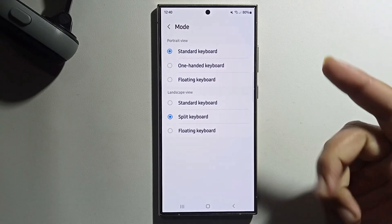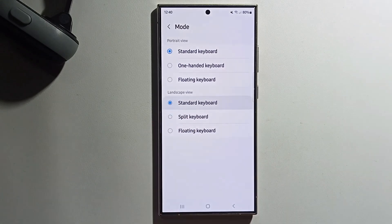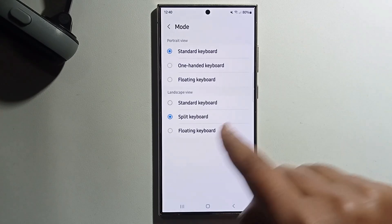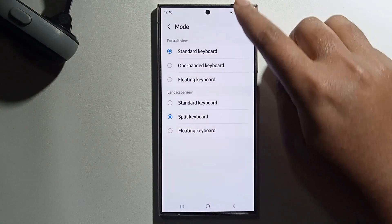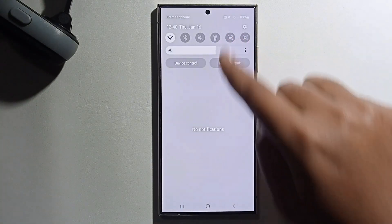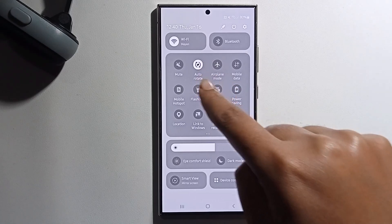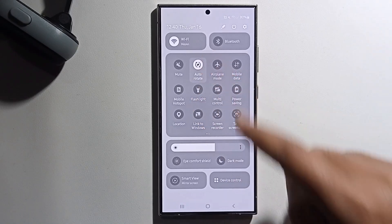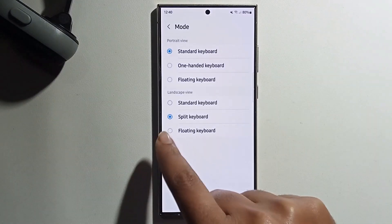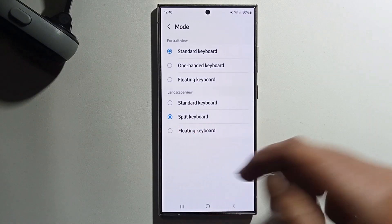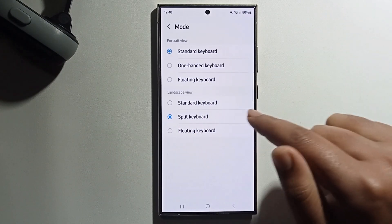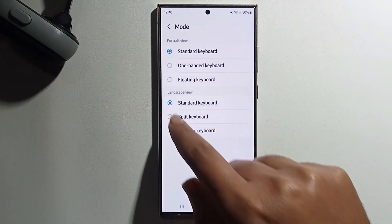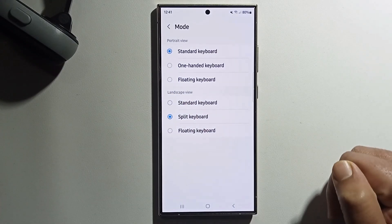You can successfully enable or disable it. Select Split Keyboard and enable it. To turn on split keyboard, select it and enable it. To turn it off, select it again to disable. And that's it.